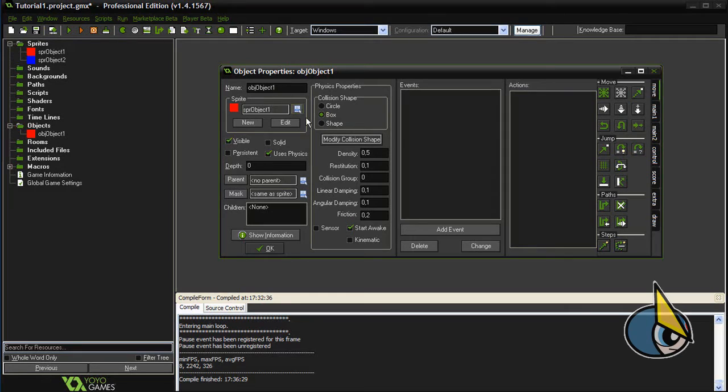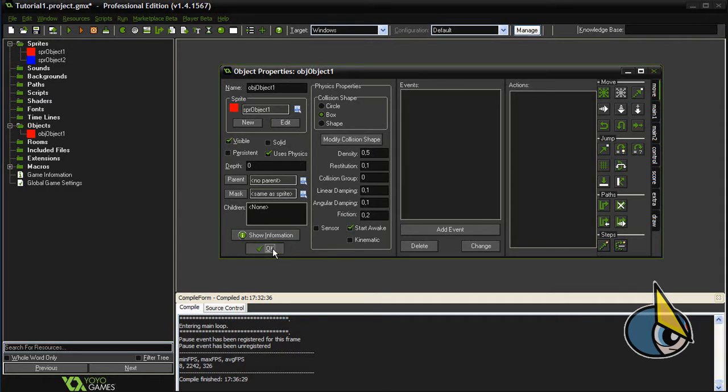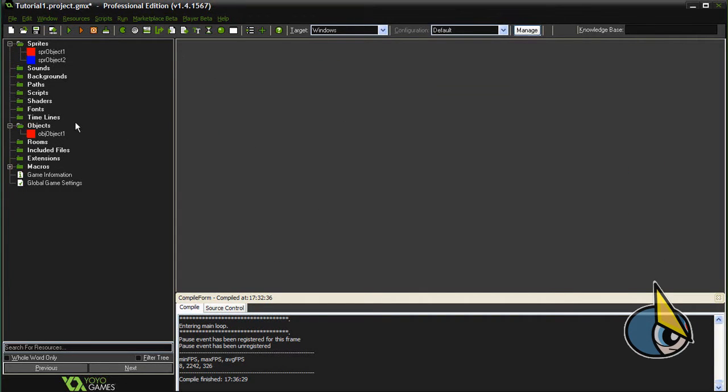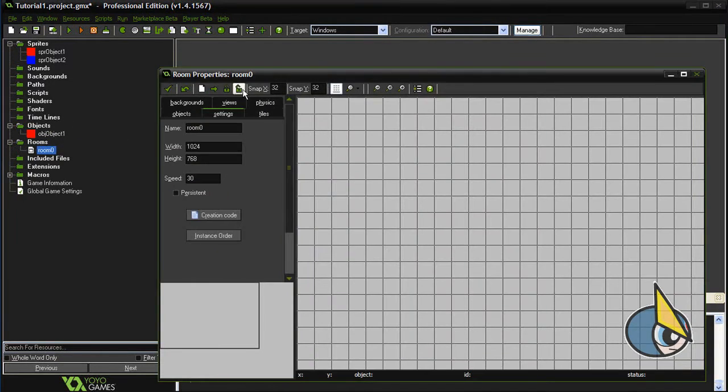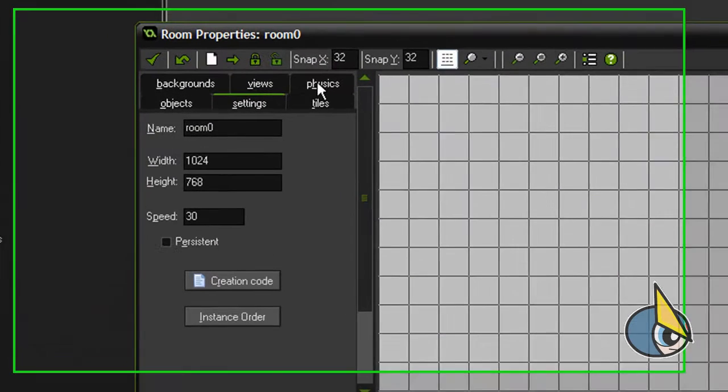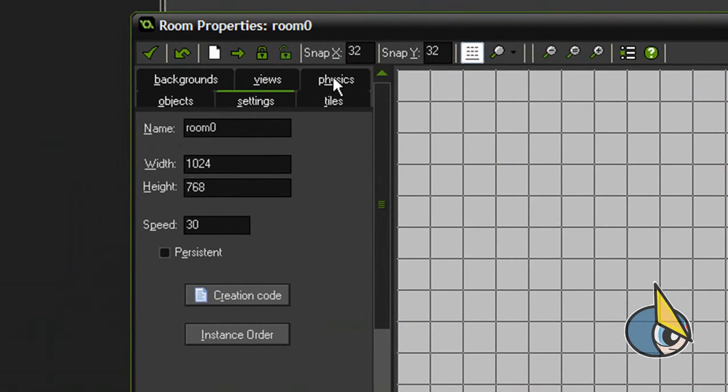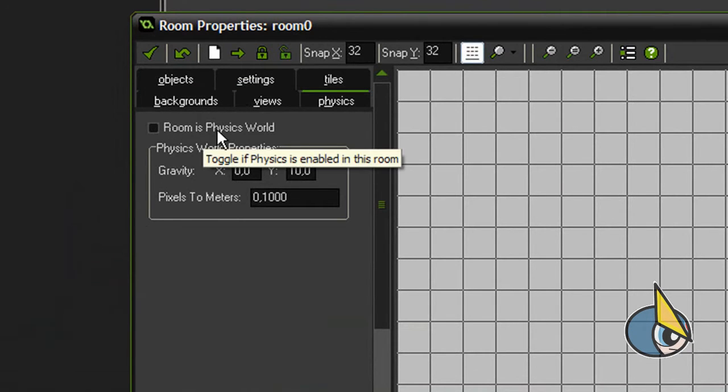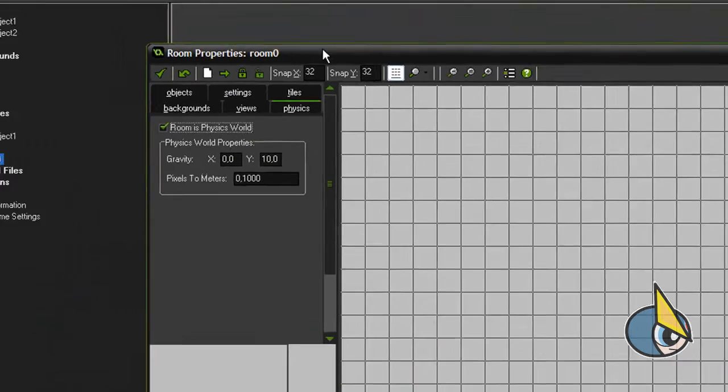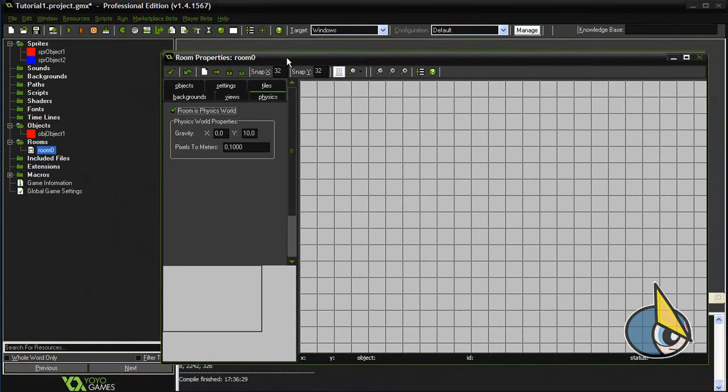Now I have to create a room. You have to go to this tab here, 'physics', and check 'this room is physics world'. Okay, and finally just add the object to the room.